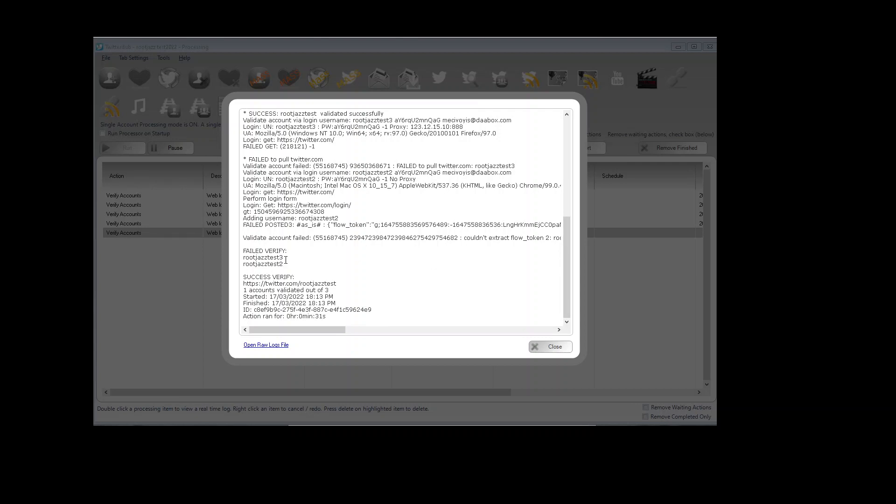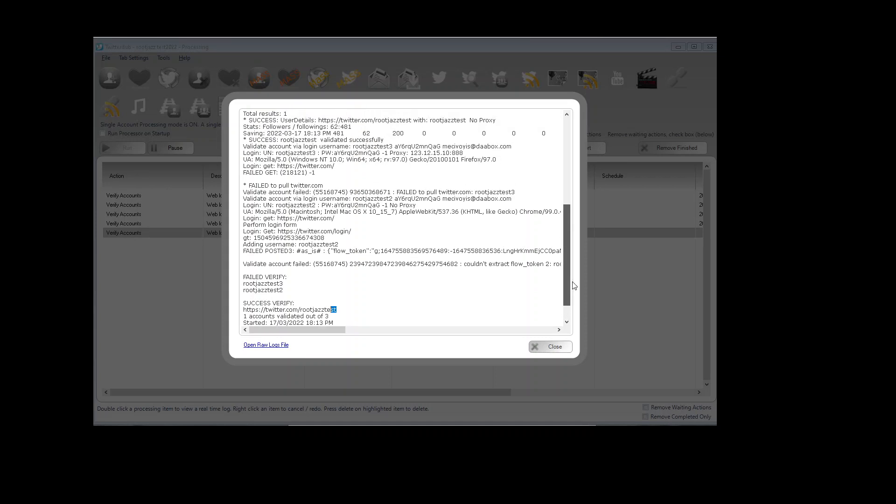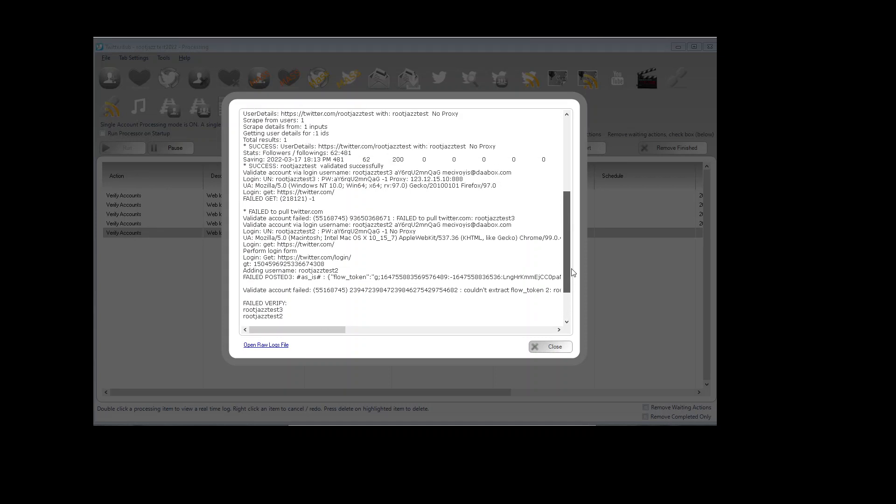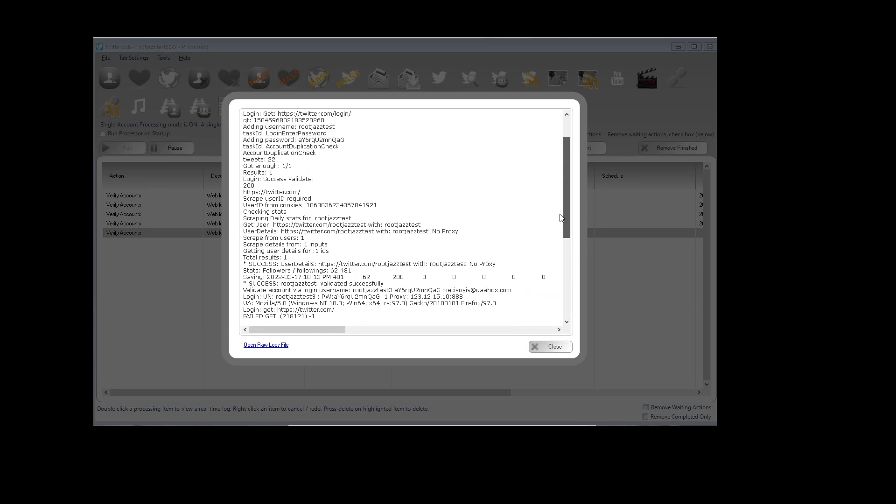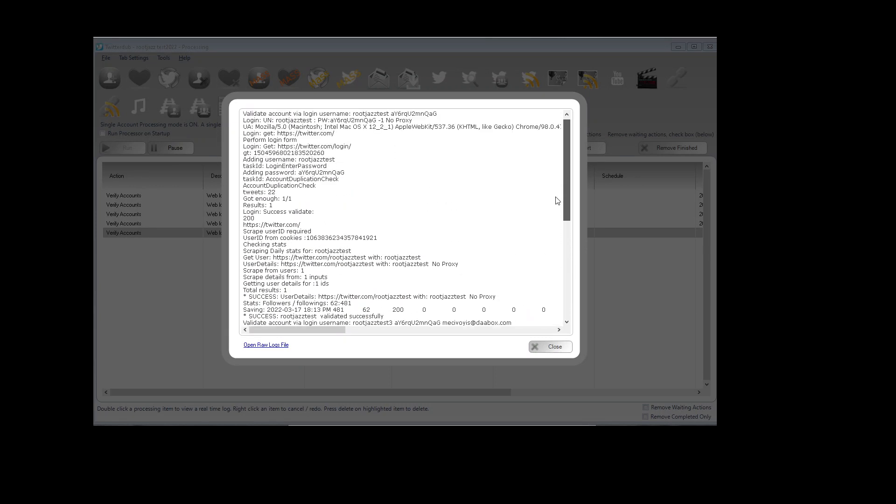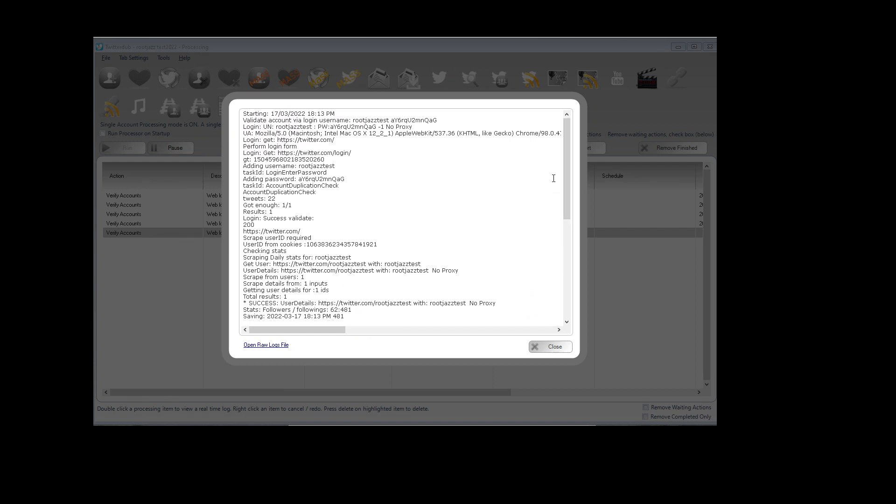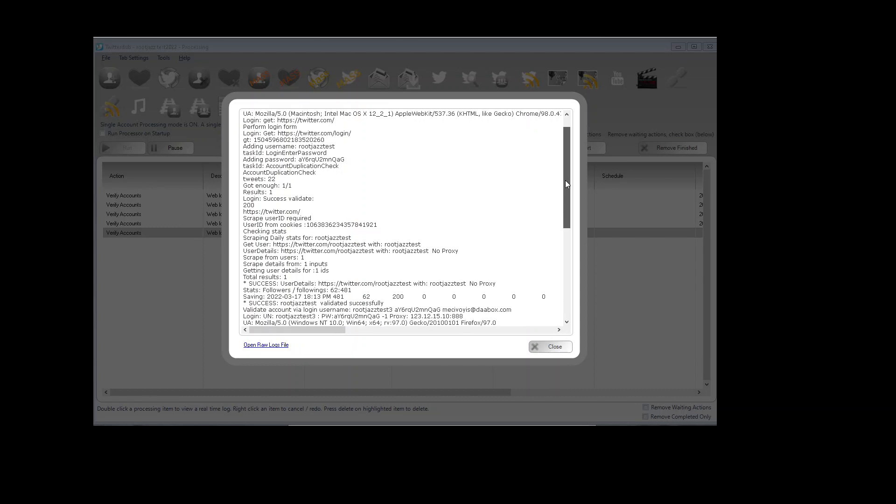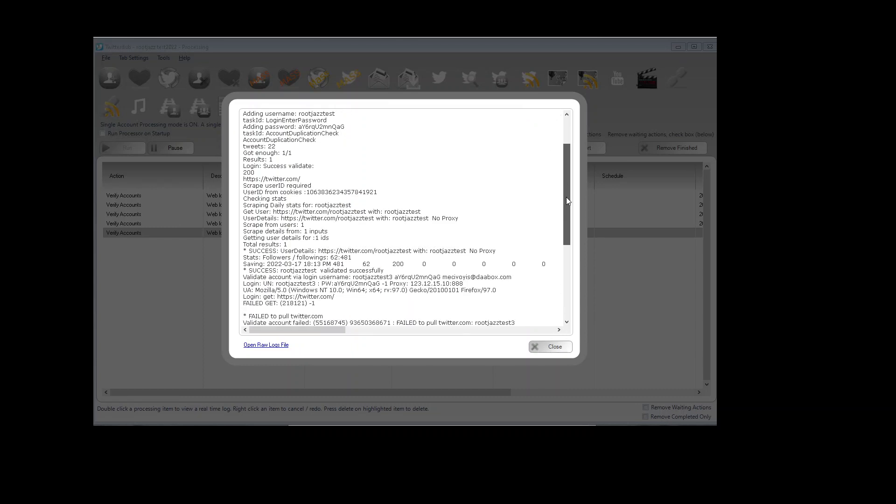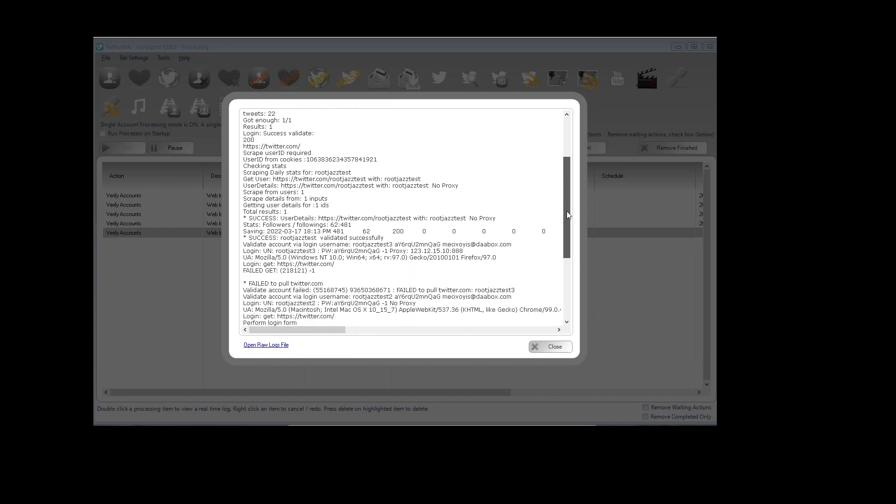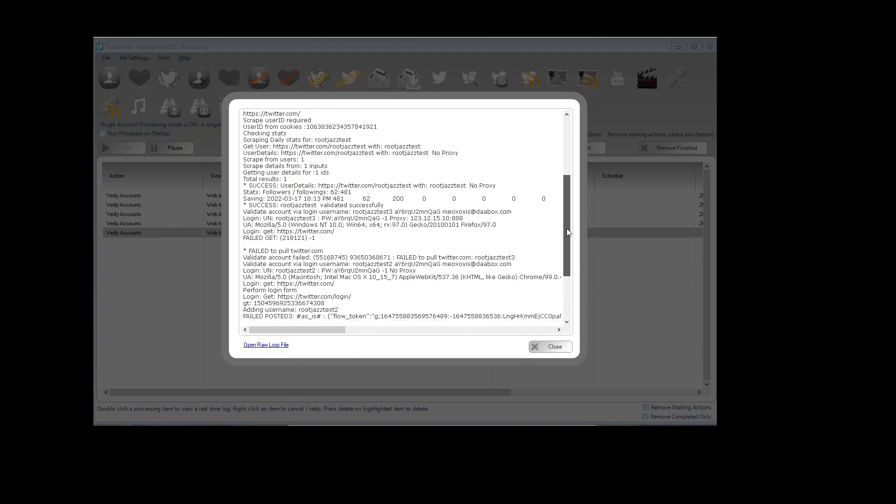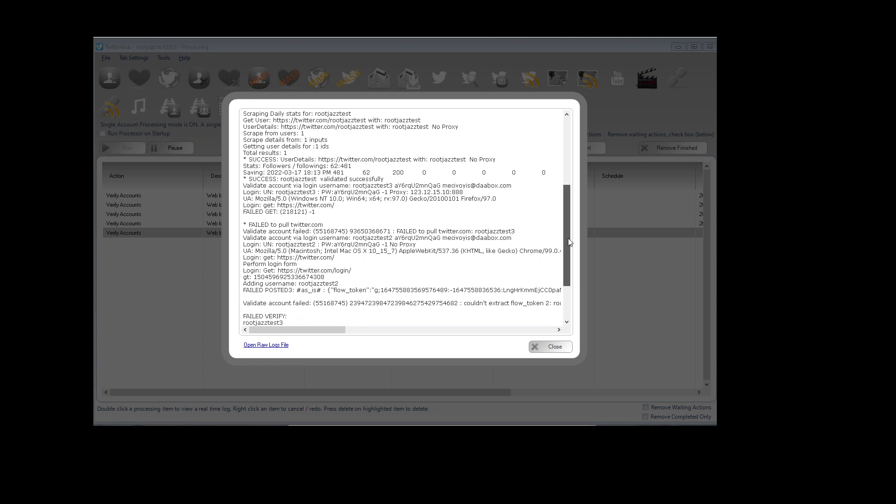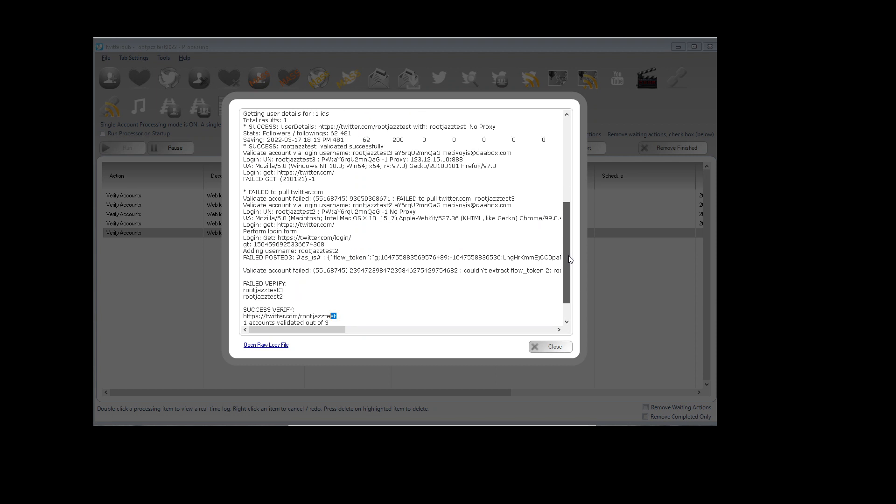We can see we failed rootjazz3, rootjazz2 and rootjazztest is the actual details. That should bring up to find the rootjazz2 attempt. Right, here it is right in front of me.